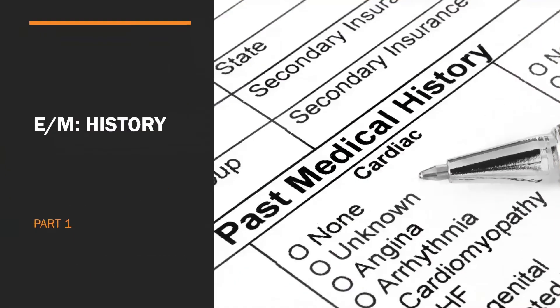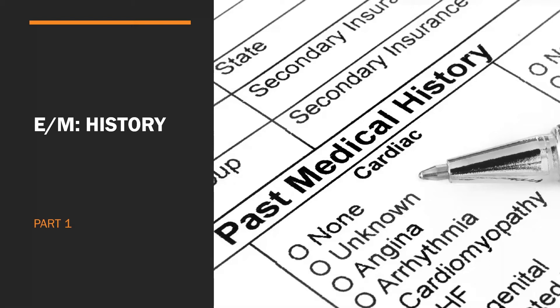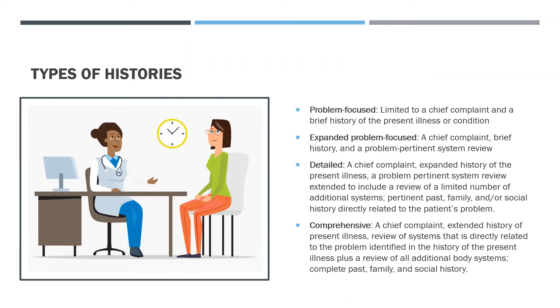E&M Coding History: Remember, there are three key components—history, exam, and MDM. These three components are so important because they represent the amount of time, effort, and resources expended by the provider when taking care of a patient. One other thing I would like to point out is Appendix C in the CPT codebook. This includes clinical examples that show the appropriate selection of E&M codes for specific medical specialties, so check that out. Types of histories: As you can see, each type of history includes some or all of the same elements.